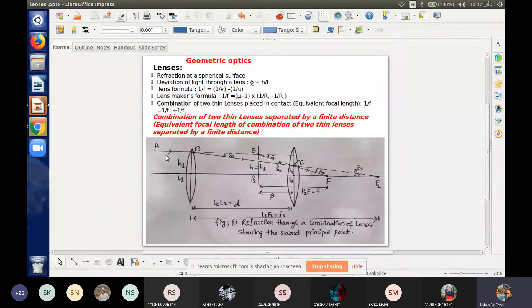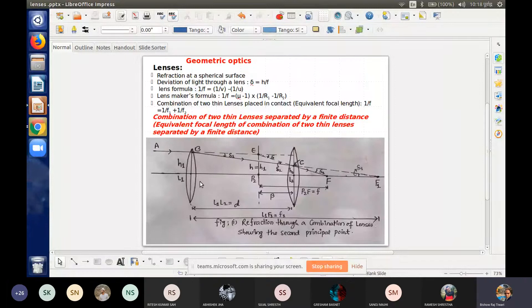A ray parallel to the principal axis passes through the lens. That lens has a focal point — this represents the second principal focus of the first lens. The spherical lens surface has two focal lengths and focus points. We can use this diagram to proceed.